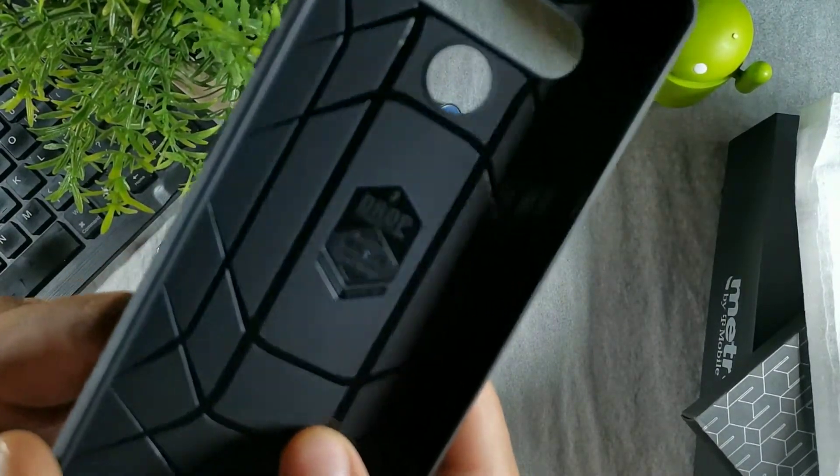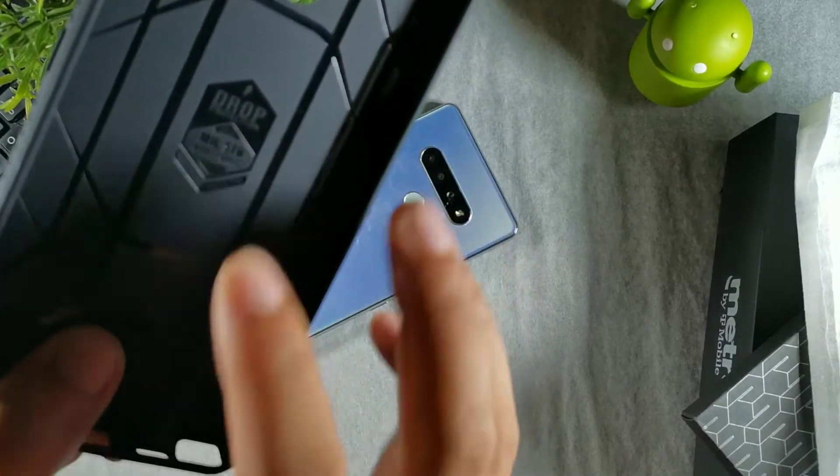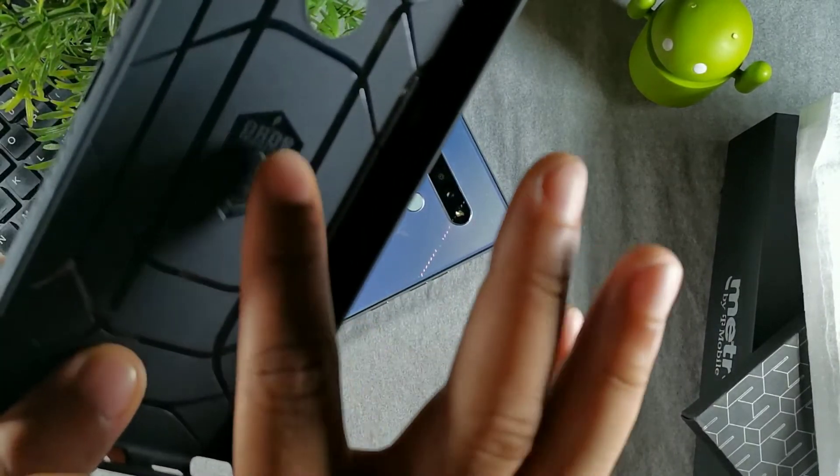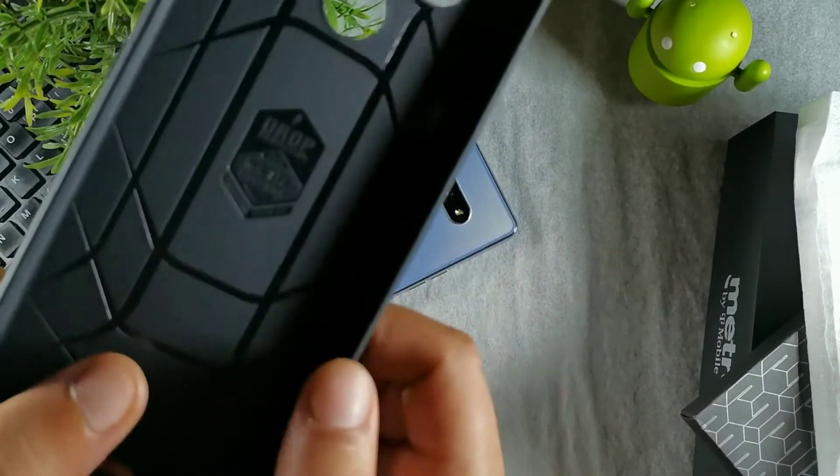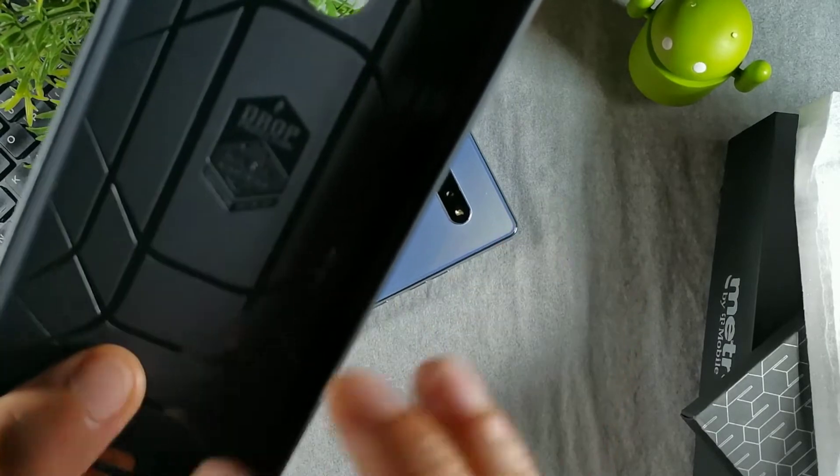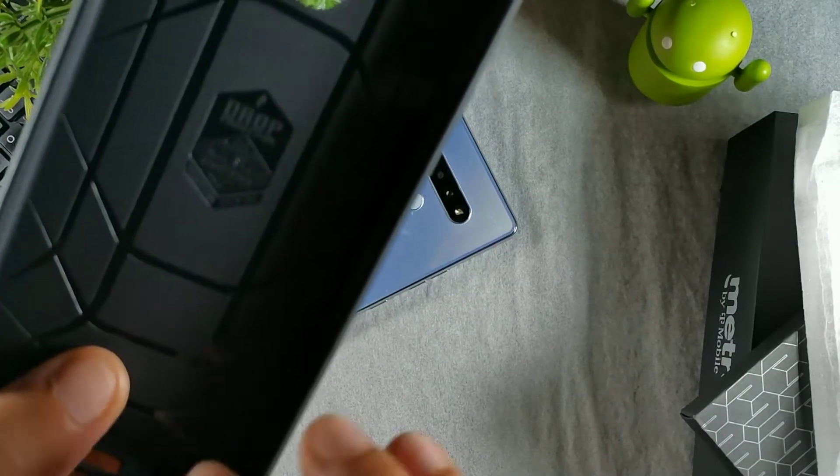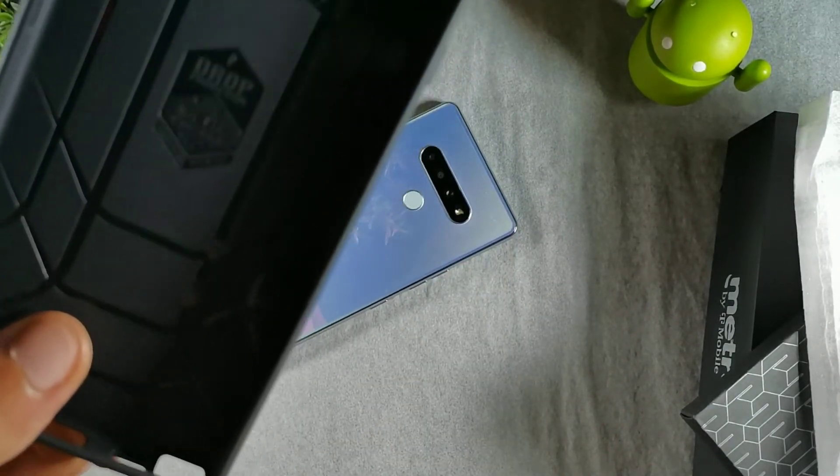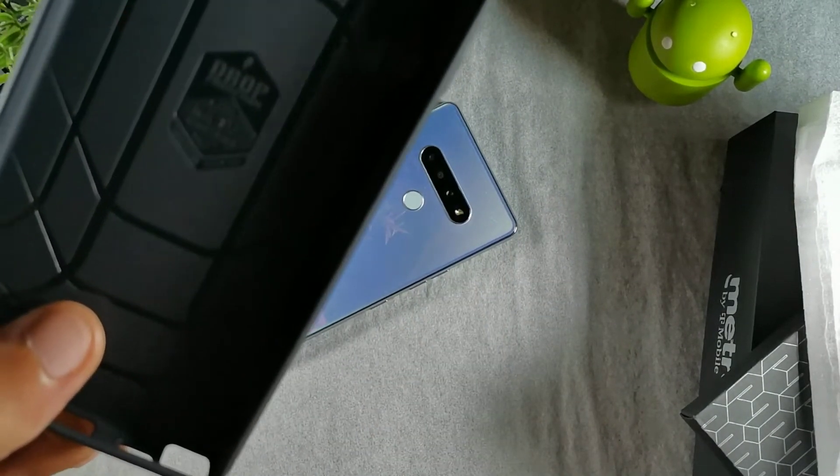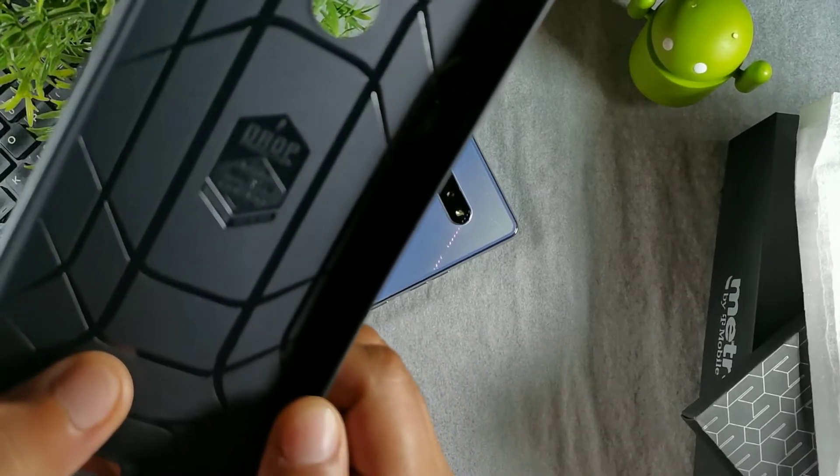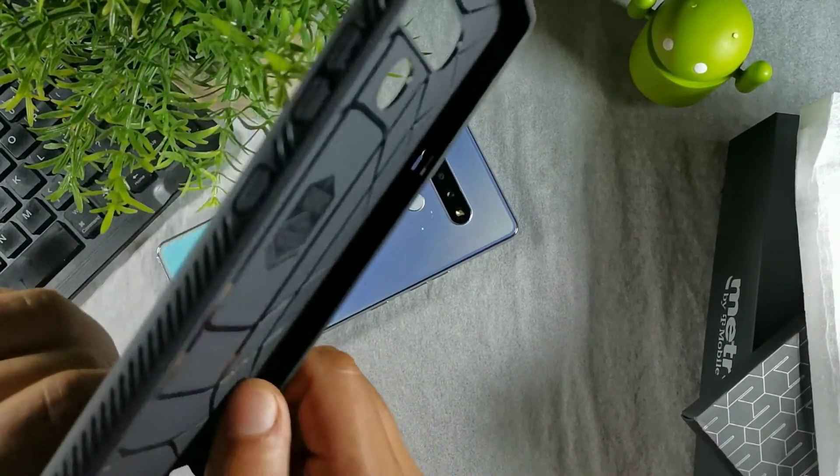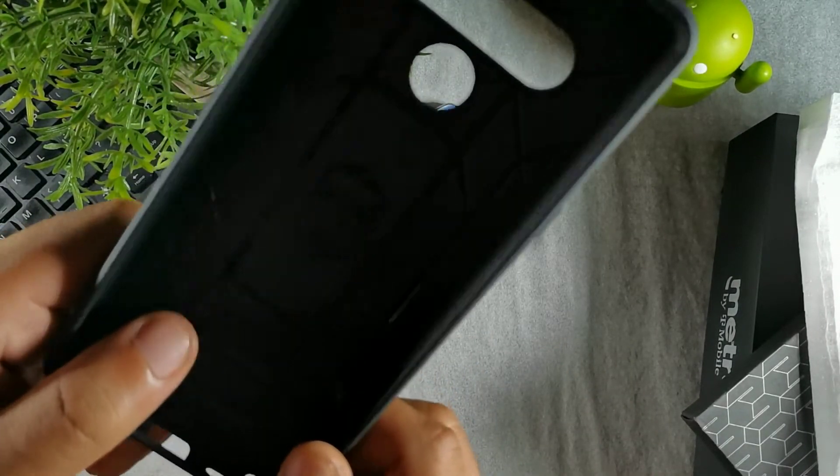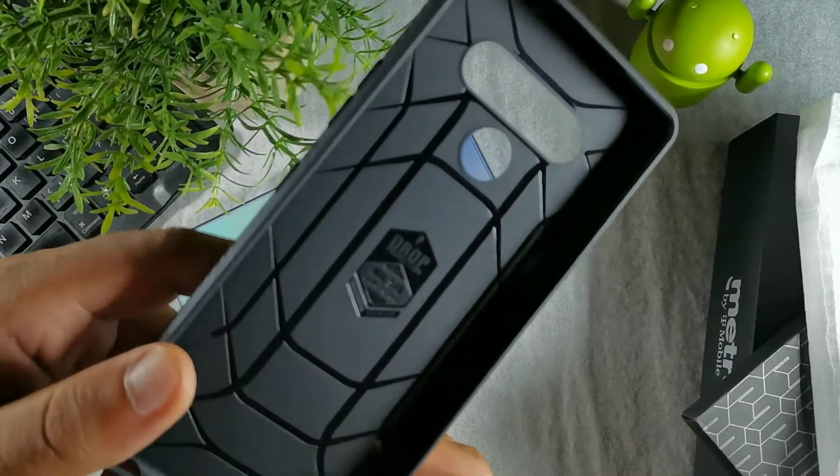You can see right here this is a really premium design. This looks really nice. You're getting the drop protection military standard 810G, which is a really high grade of protection, military grade. It's going to be tested for drops.